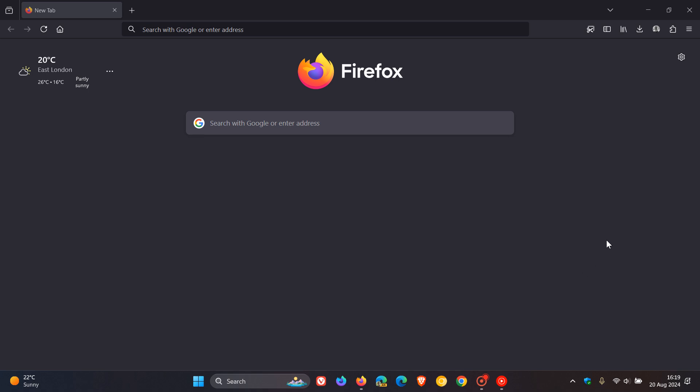Hi Braintech here where tech is made simple. So we have another Firefox update rolling out which was made available maybe 20 minutes ago today on the 20th of August 2024.